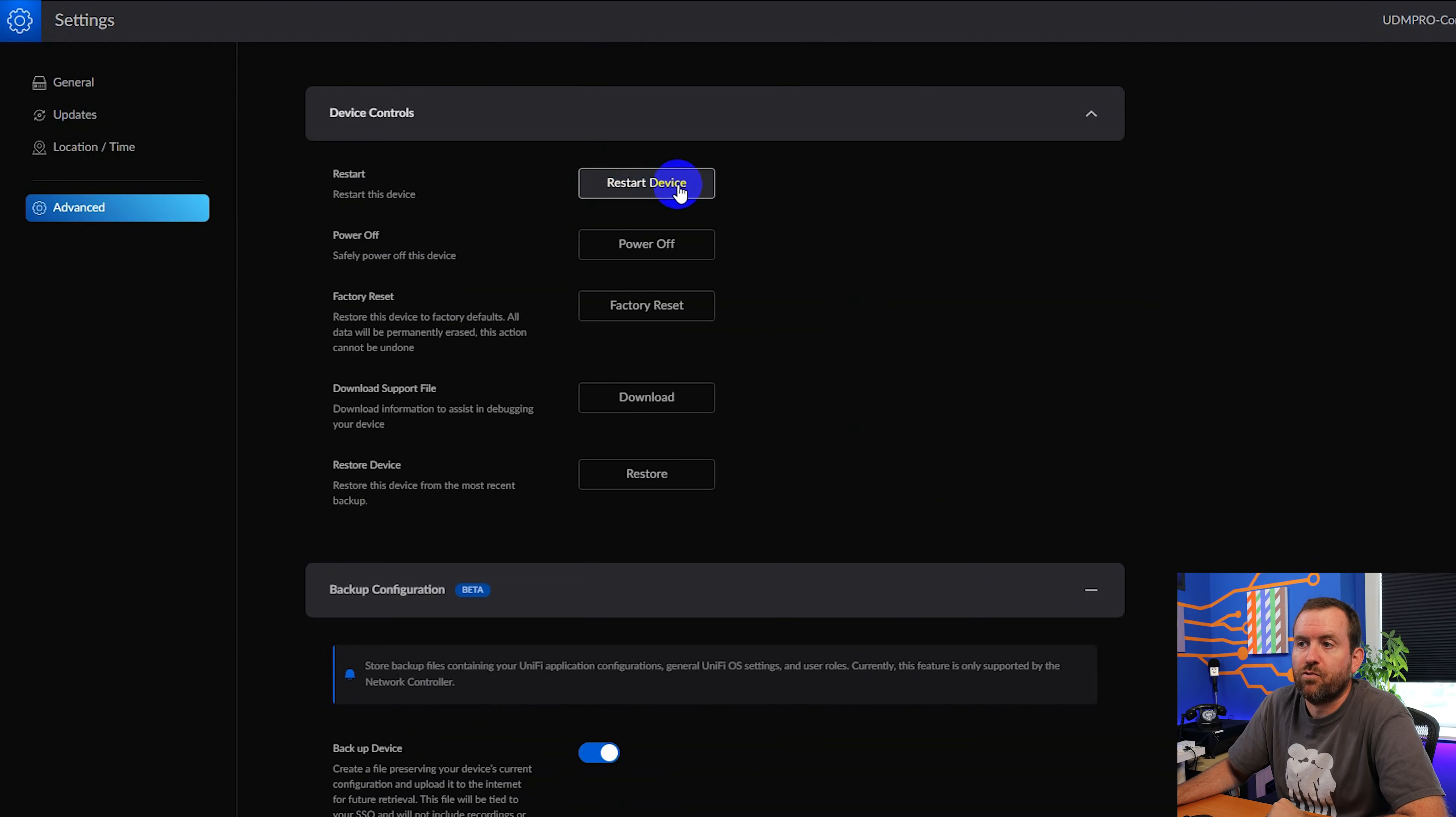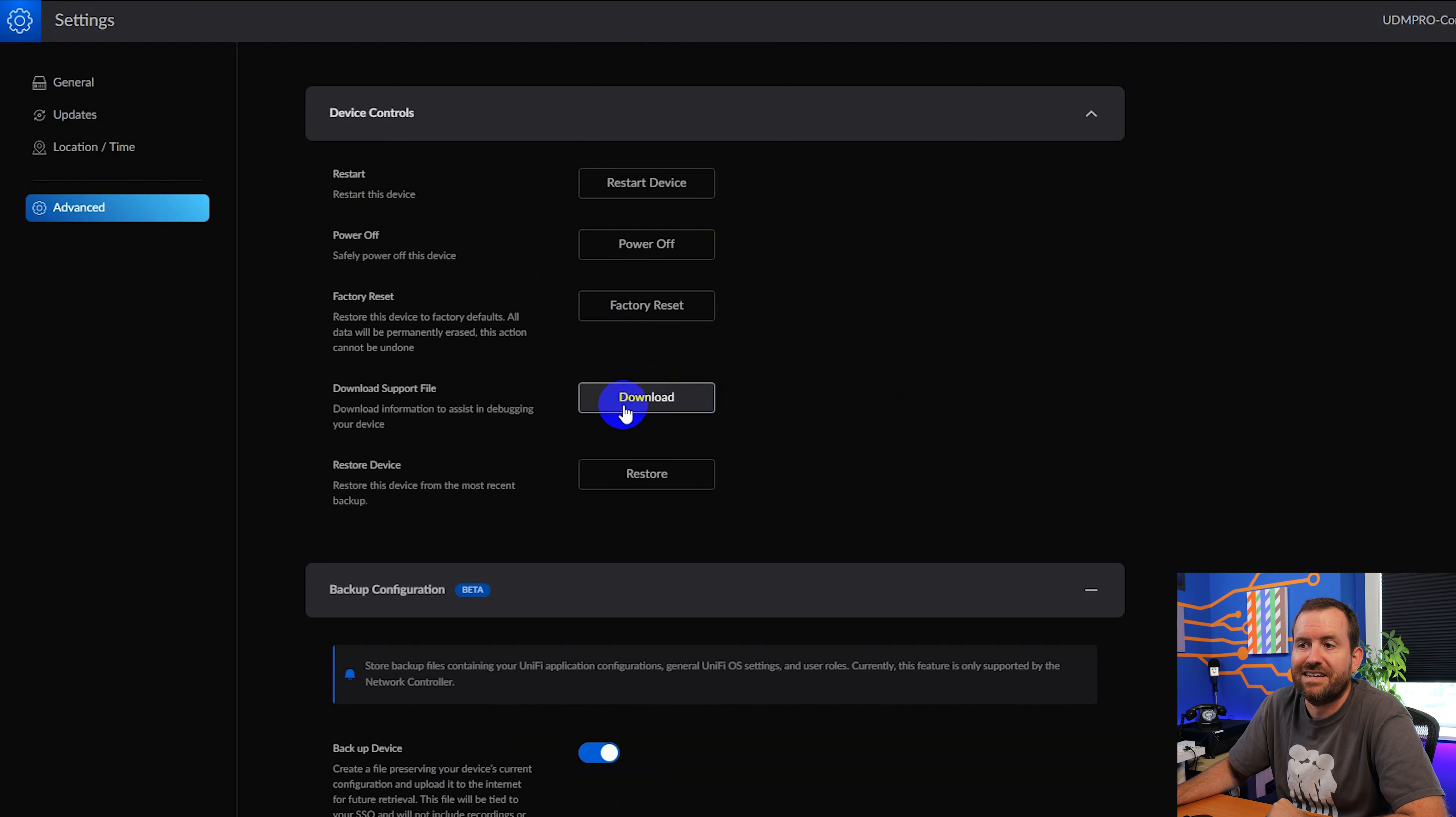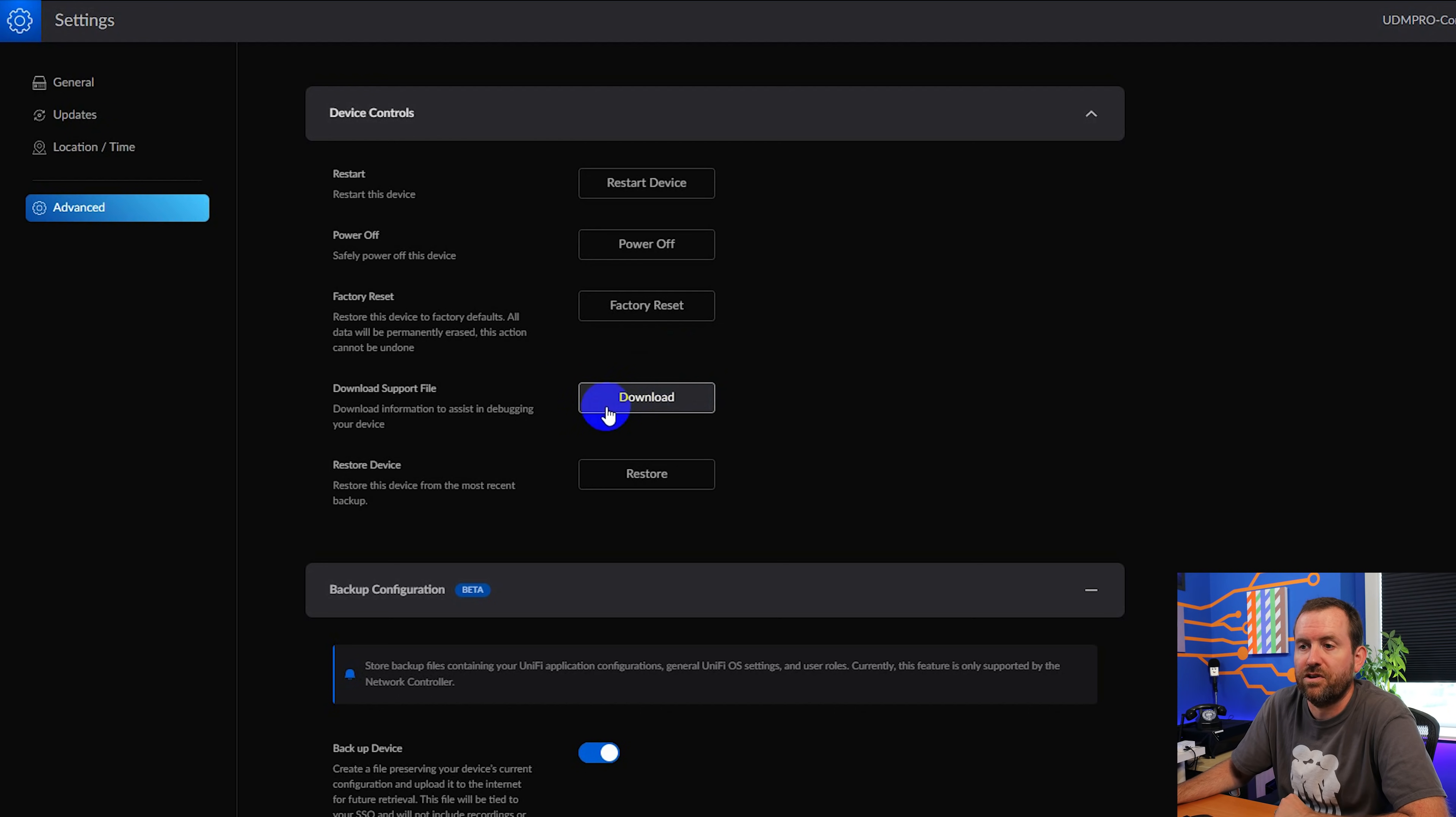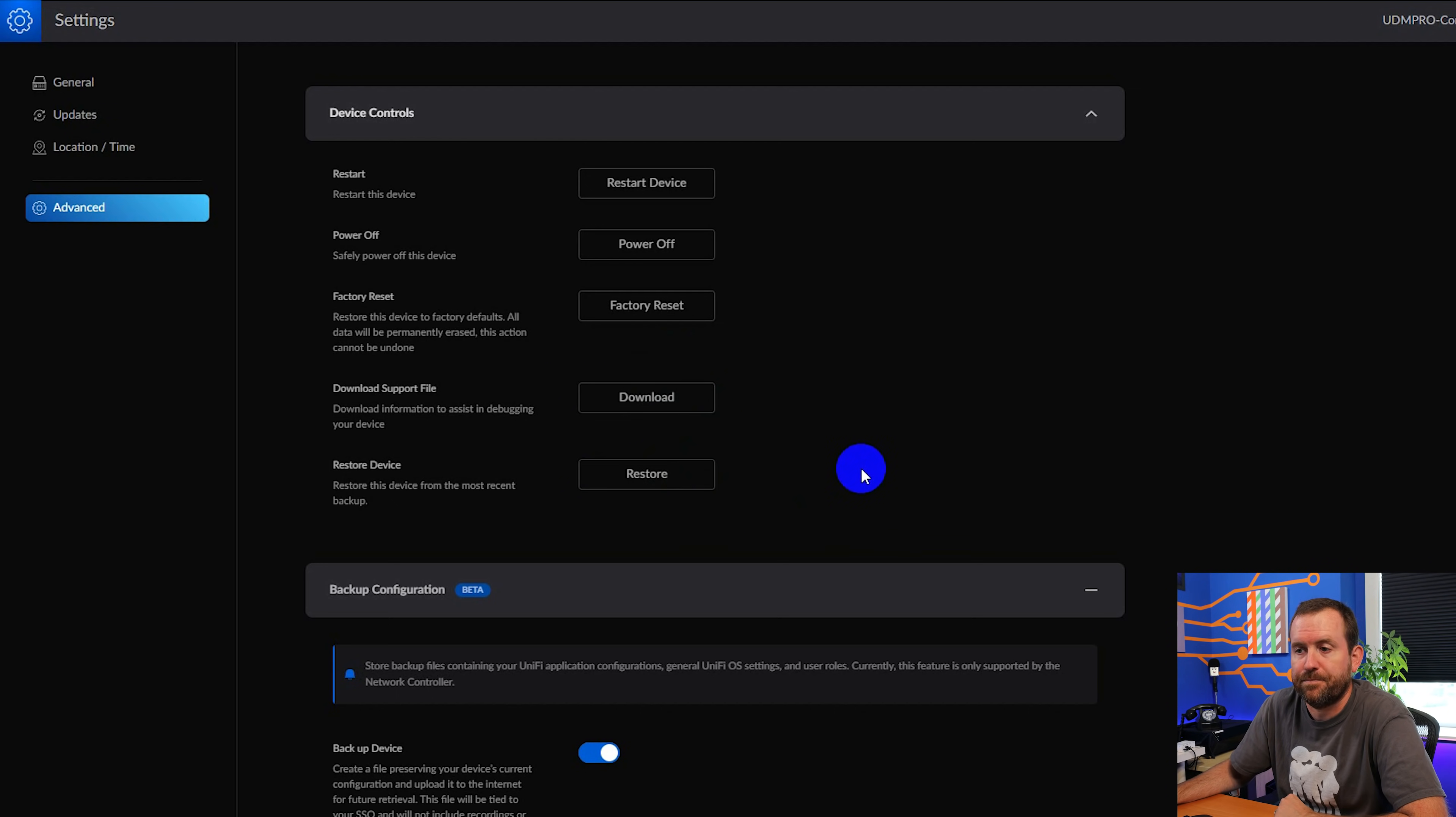Scrolling down a bit, we can restart the device, power it off, do a factory reset, download a support file. That's if you call into support and they ask you to download a support file, that's where you do it right here, or you can restore a backup.